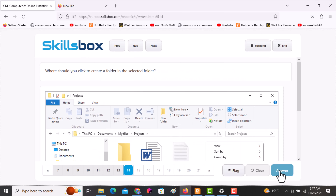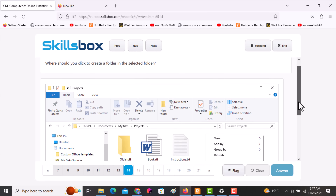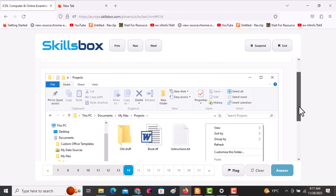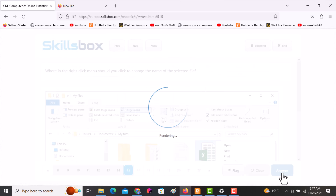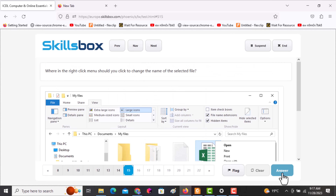The next question asks: where should you click to create a folder in the selected folder? Because they've already right-clicked for you, you are supposed to click on New, then click answer.